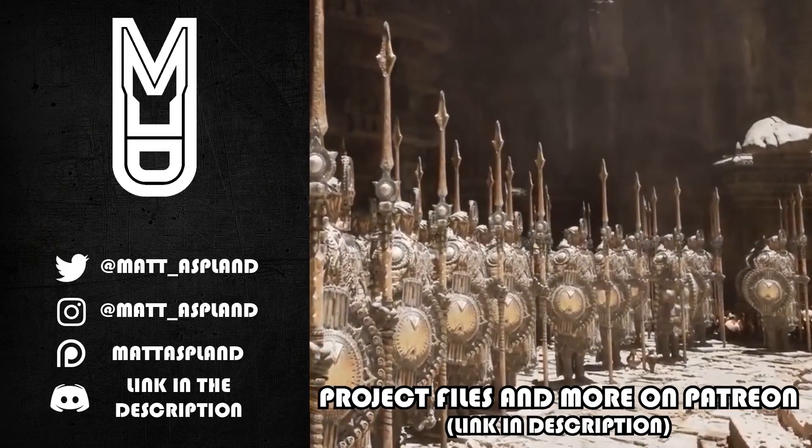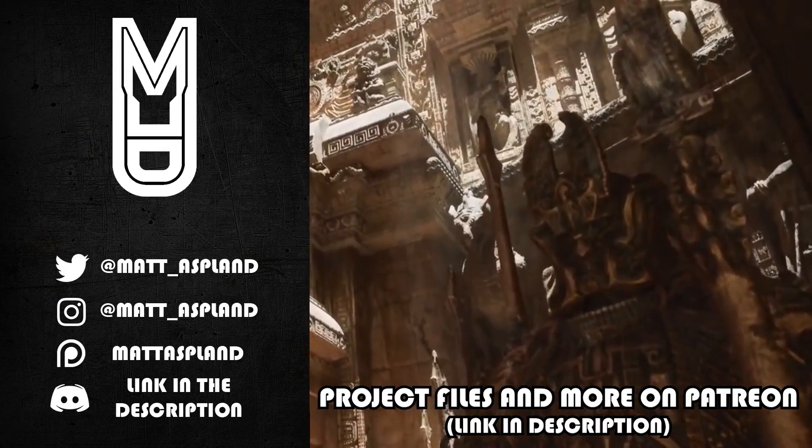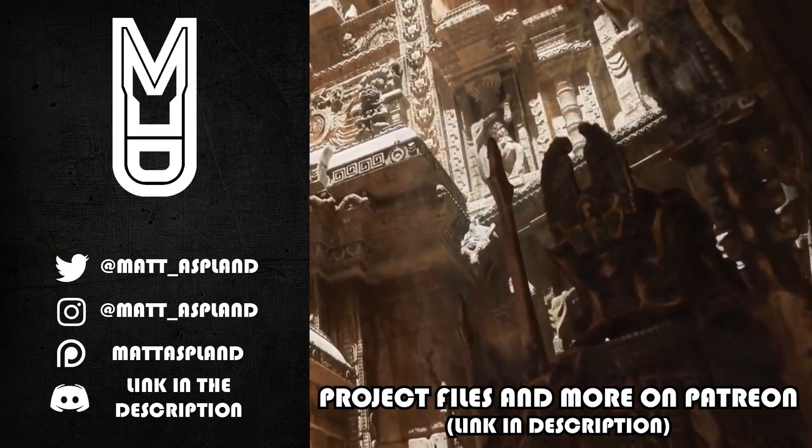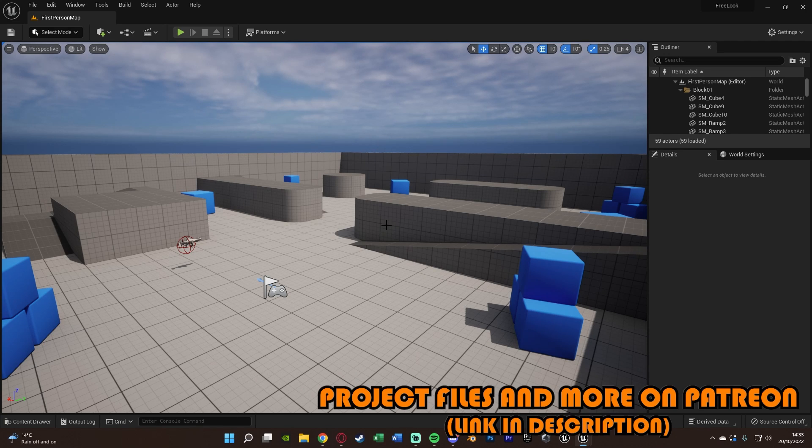Hey guys and welcome back to another Unreal Engine 4 and 5 tutorial. In today's video we're going to be creating a free look system for first person games.